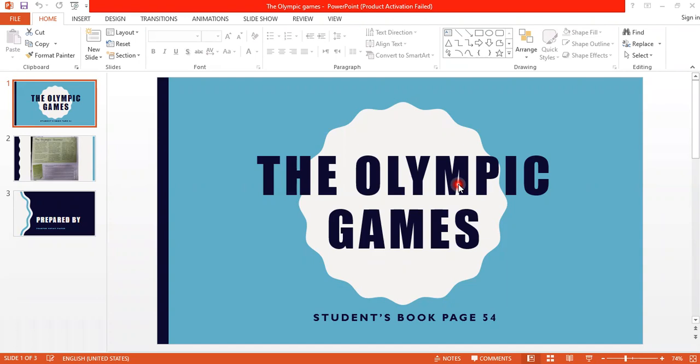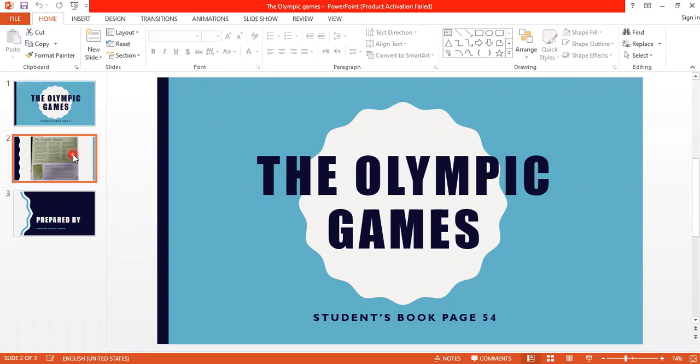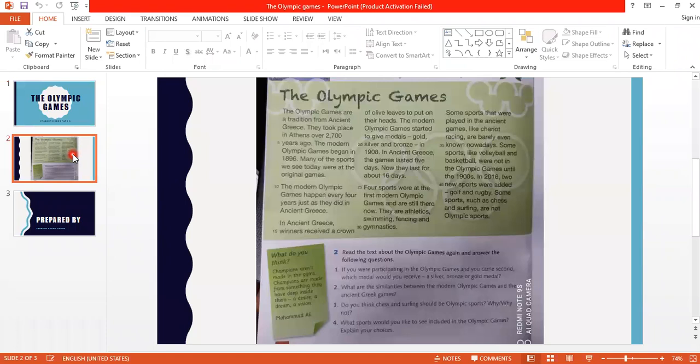So I want you to open your students' book, page 54, please. And let's read together.